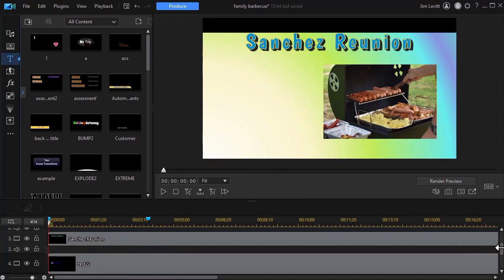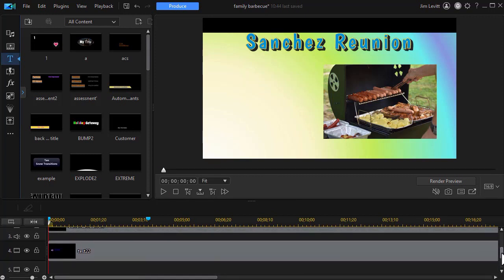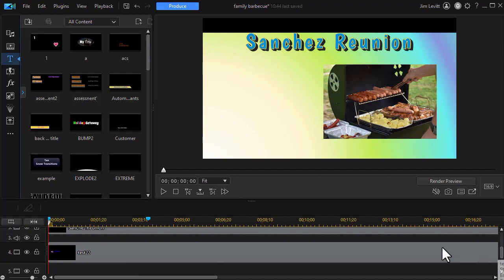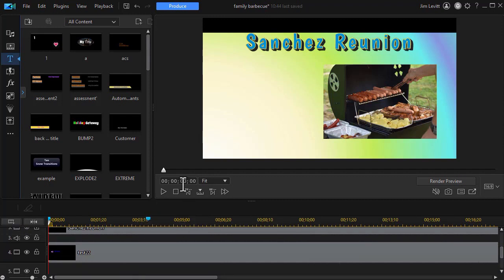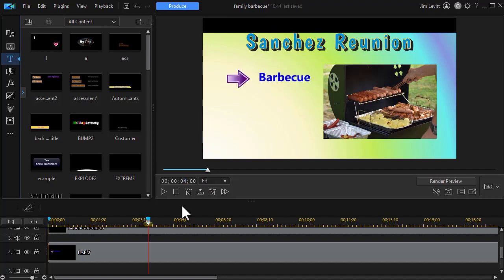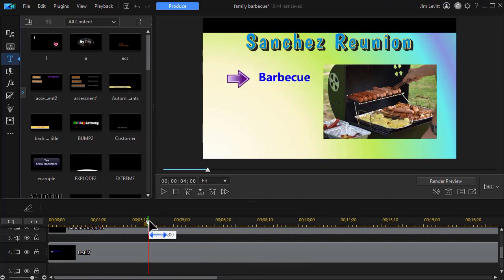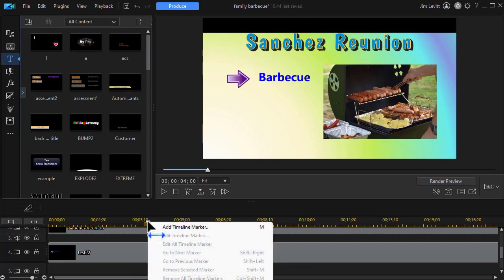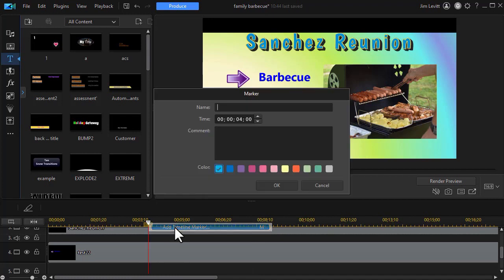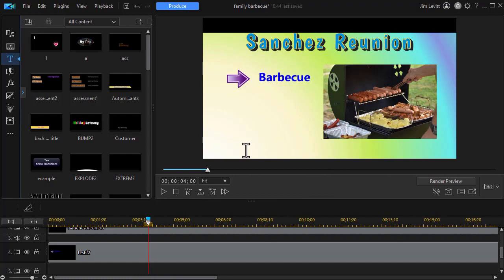Now what I need to do is decide how long before I want the second one to show up. And so I can move anywhere in my timeline or I can use the time code up here to type in a number. Let's say we want to go in four seconds and press enter. And there I can set a marker. I'm going to right click and I'm going to remove the one I put in before. I'll click on this and we'll set one. We'll call this bullet two. Press enter. Now I have a marker.